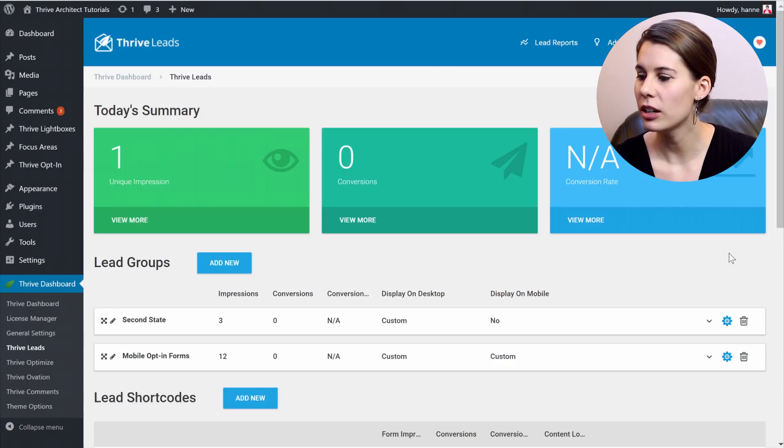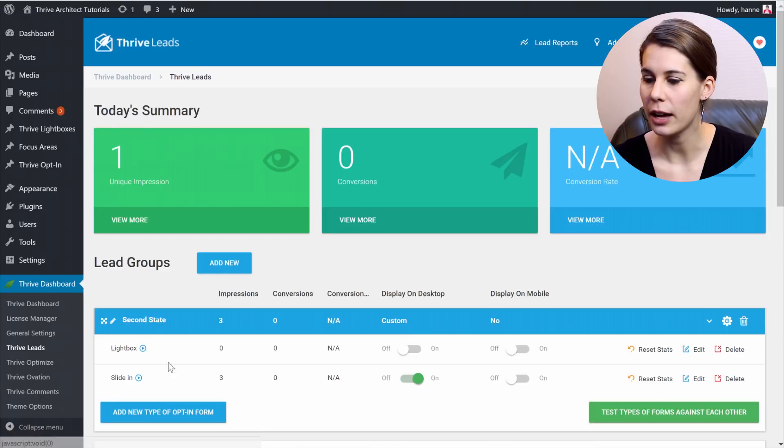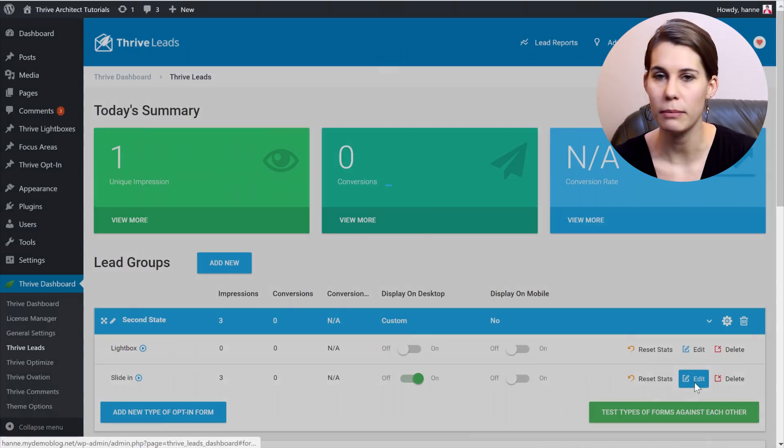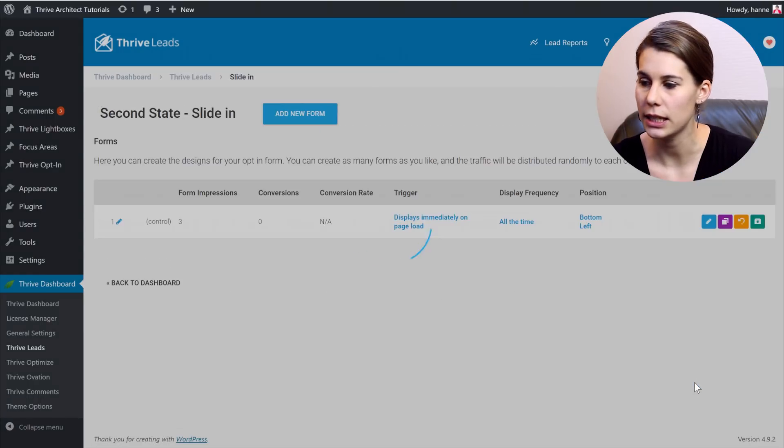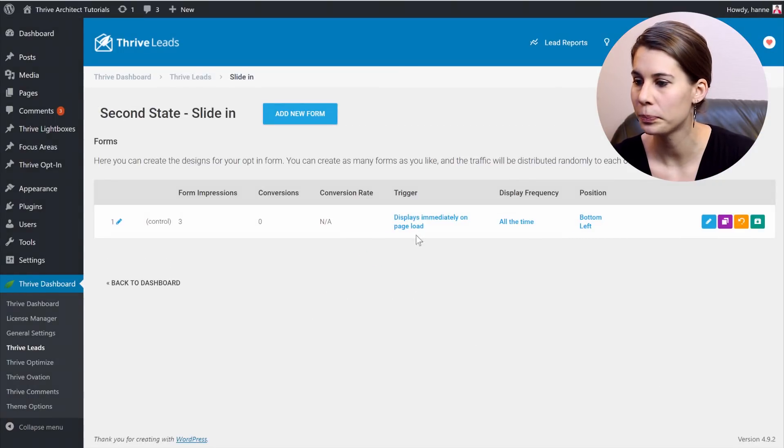So here we have a lead group and we have a slide-in in there. And let me edit this lead group.